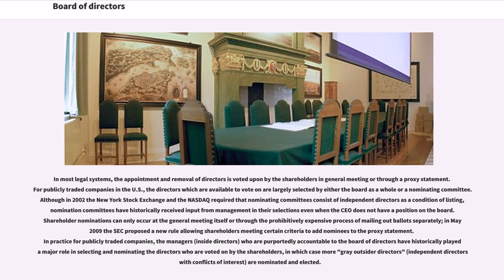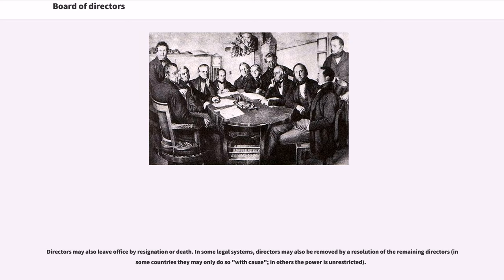In practice for publicly traded companies, the managers and inside directors, who are purportedly accountable to the board of directors, have historically played a major role in selecting and nominating the directors who are voted on by the shareholders, in which case more gray outsider directors, independent directors with conflicts of interest, are nominated and elected. Directors may also leave office by resignation or death. In some legal systems, directors may also be removed by a resolution of the remaining directors. In some countries they may only do so with cause; in others the power is unrestricted.